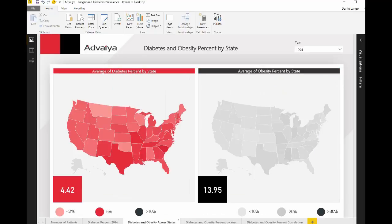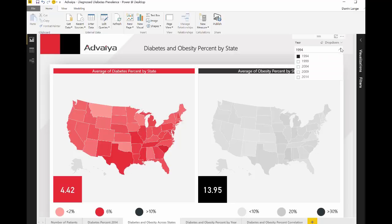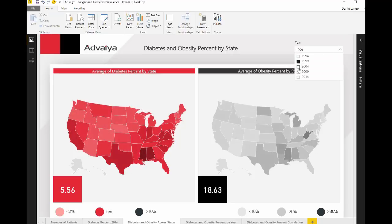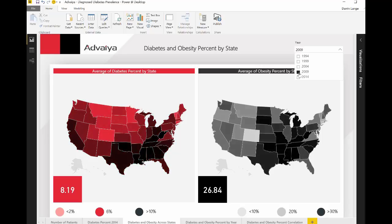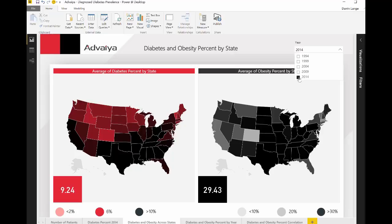In the third tab, as you select the years in the year slicer, you can see how diabetes percentage and obesity percentage have grown side by side. We now have many states with more than 10% of the adult population with diabetes and more than 30% of the adult population with obesity.